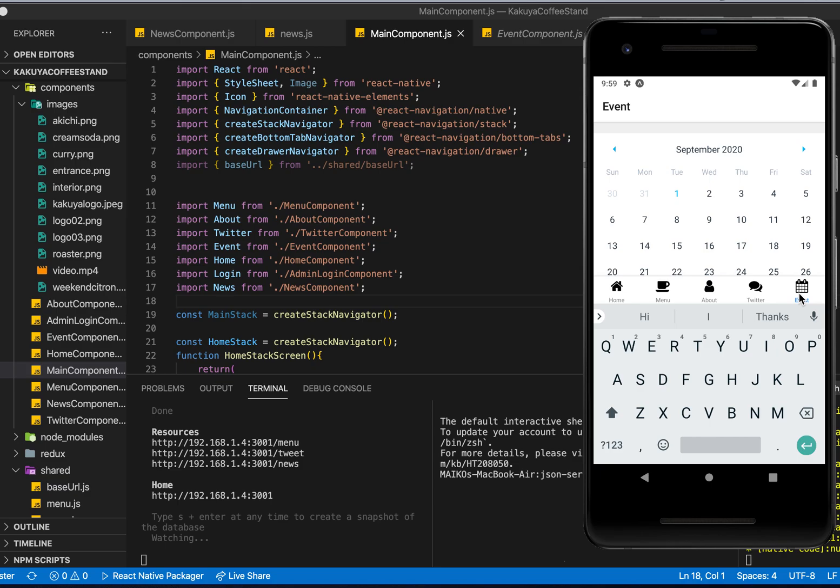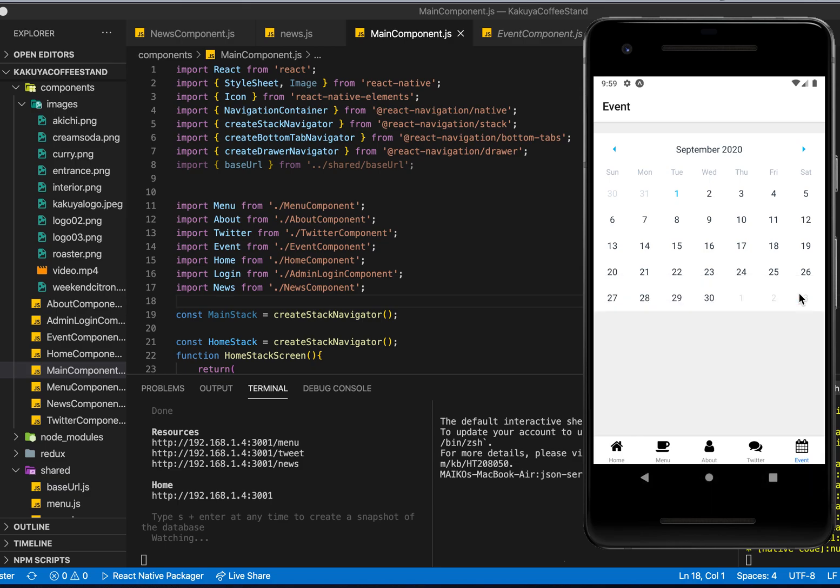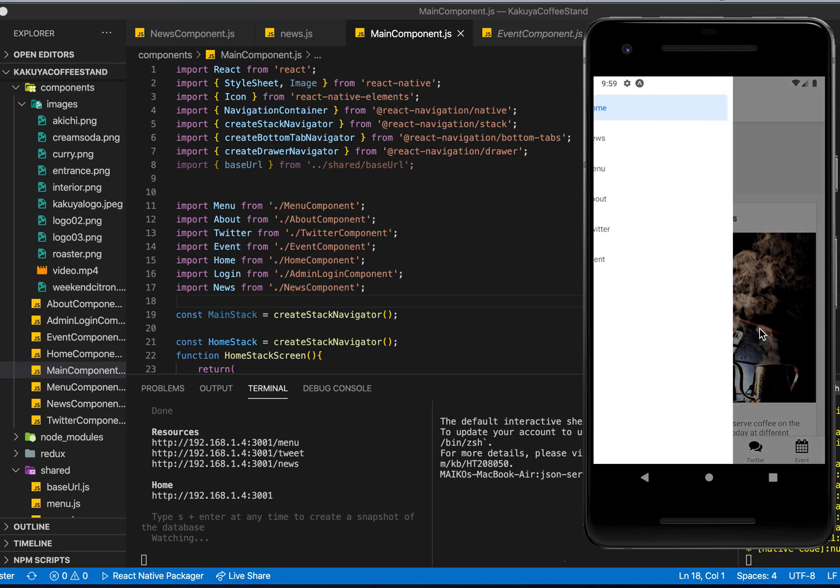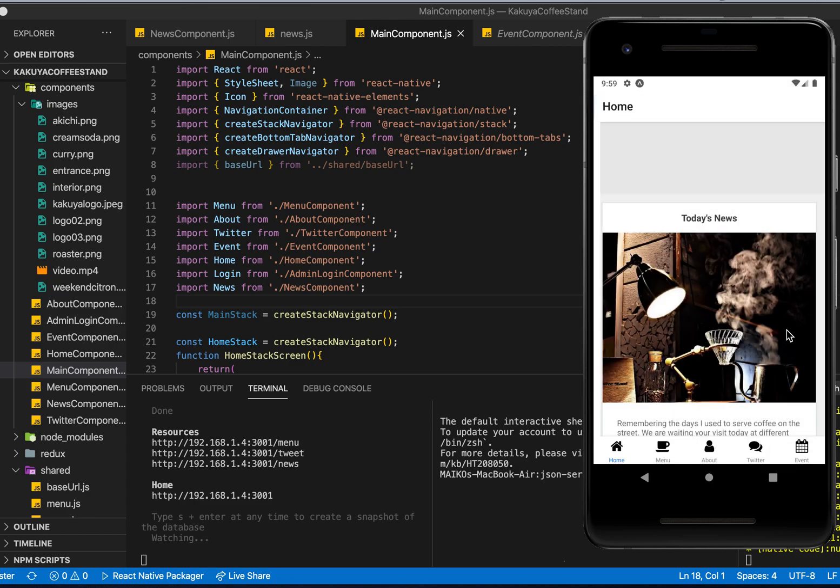And here is the event calendar. I used React Native calendar. Here is the tab navigator, stack navigator, and the drawer navigator.